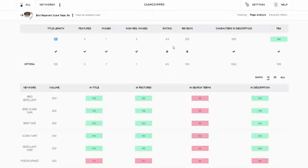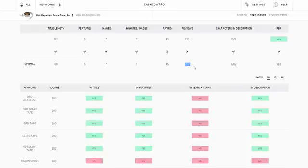Your review rating is 4.3 but we recommend 4.5 so it's a cross, it's a warning sign, this needs to be optimized. The reviews - we recommend at least 700, the higher your reviews the higher your conversion and less competition you're going to have. This product has 253 reviews so we recommend increasing the reviews over time. Characters in the description - we recommend at least a thousand plus, it has 1500 so it's a detailed explanation.